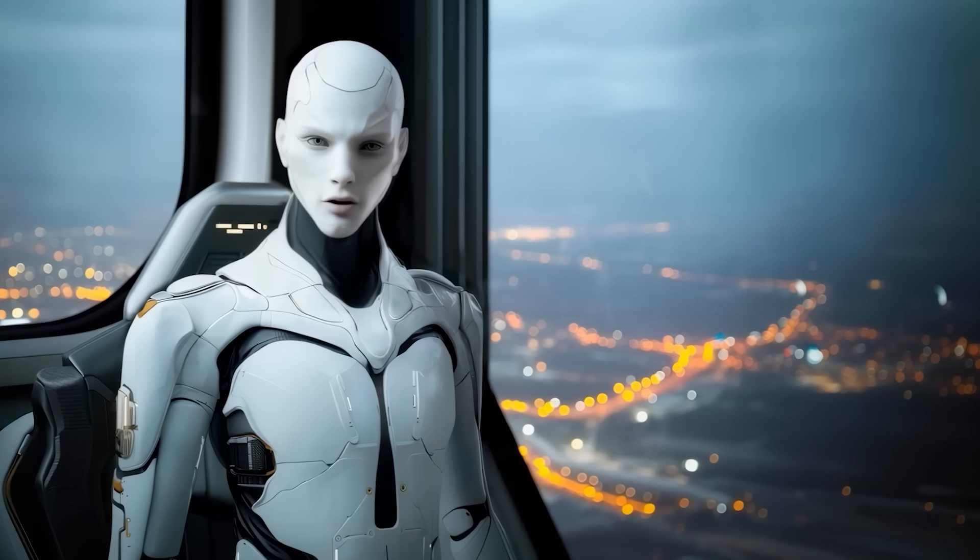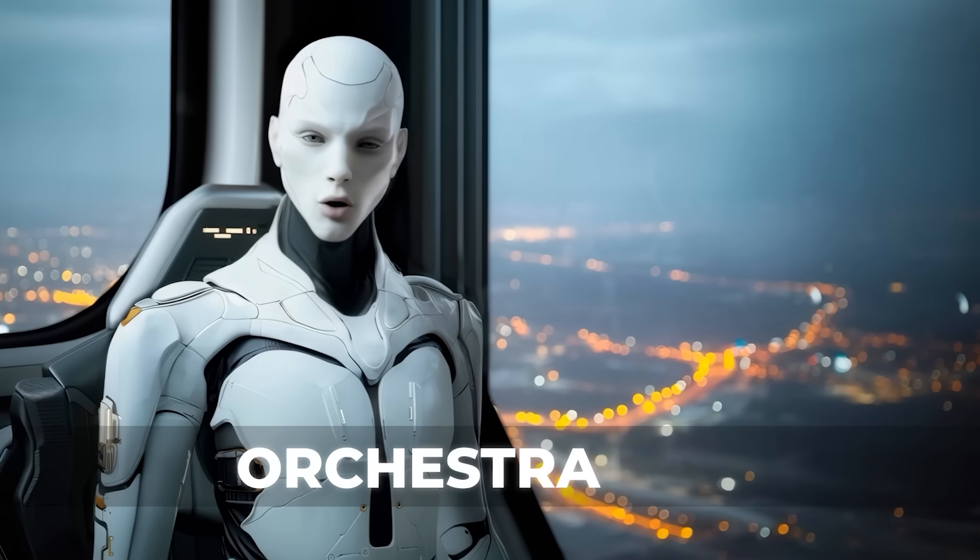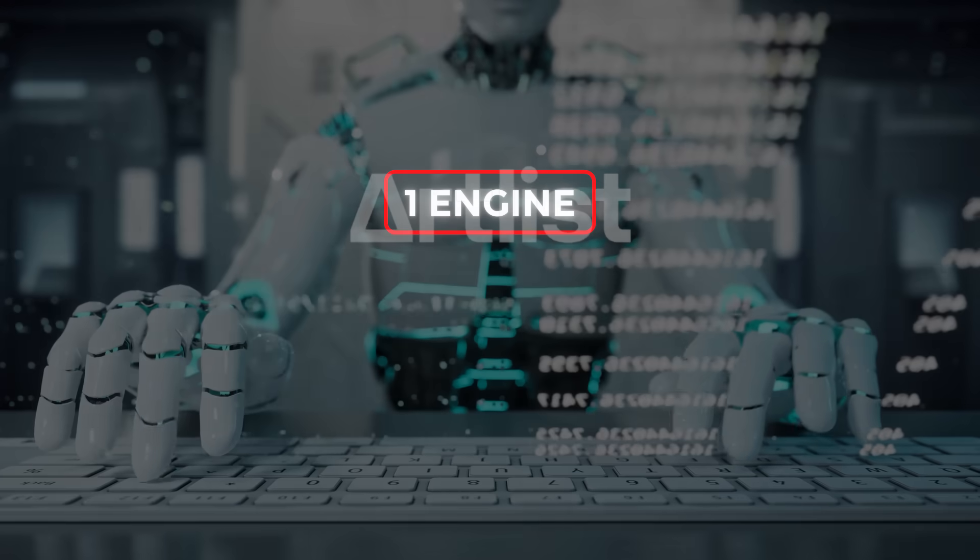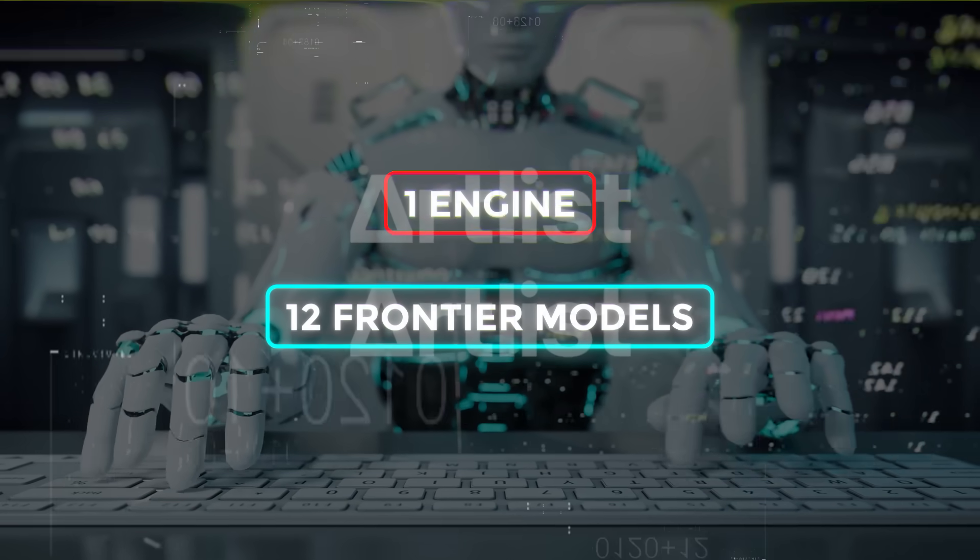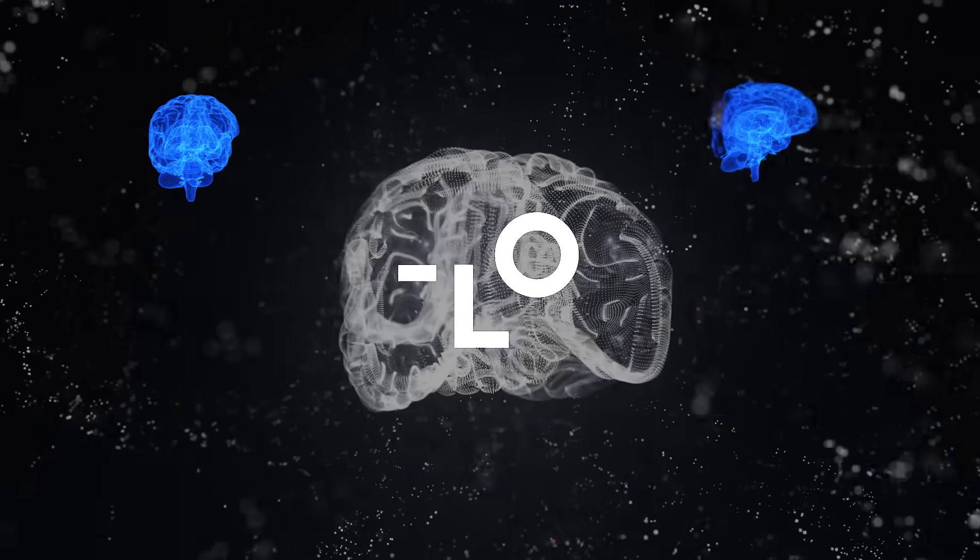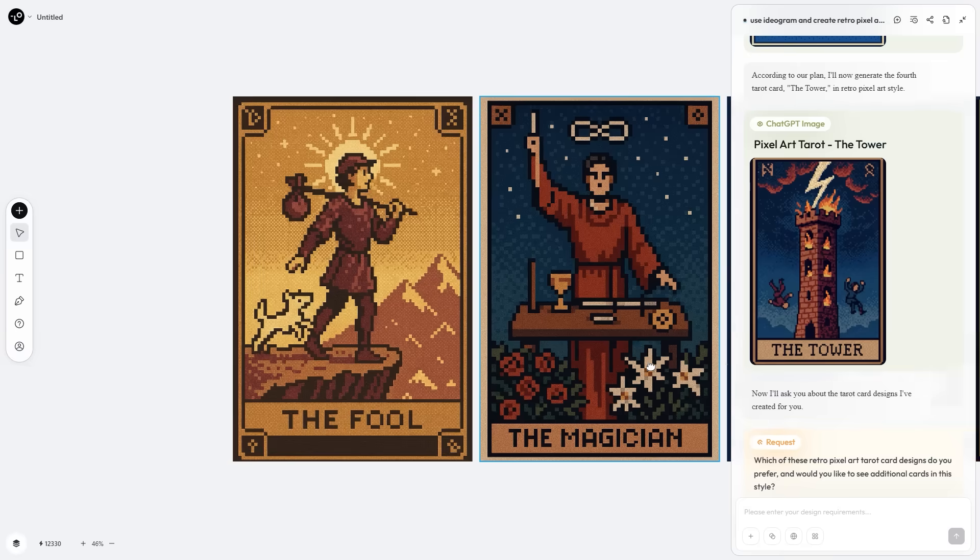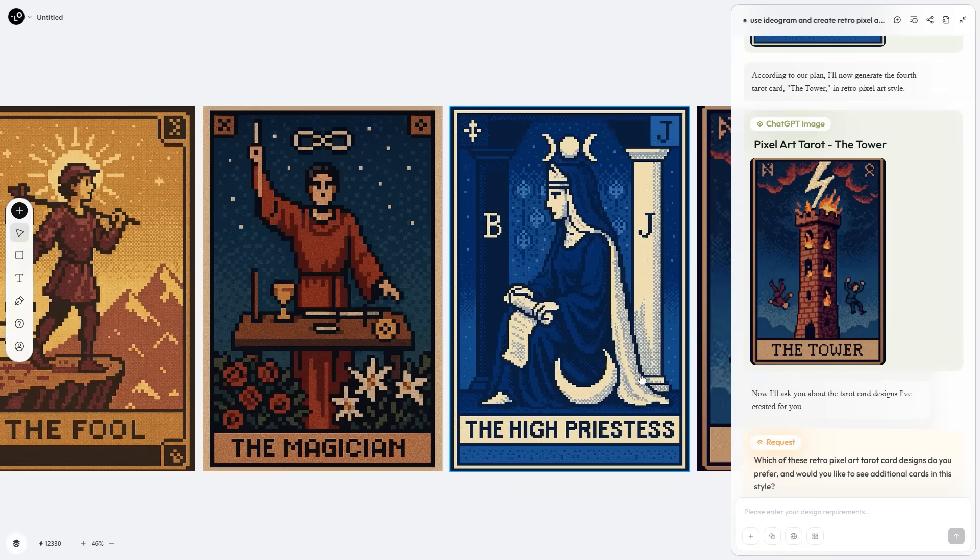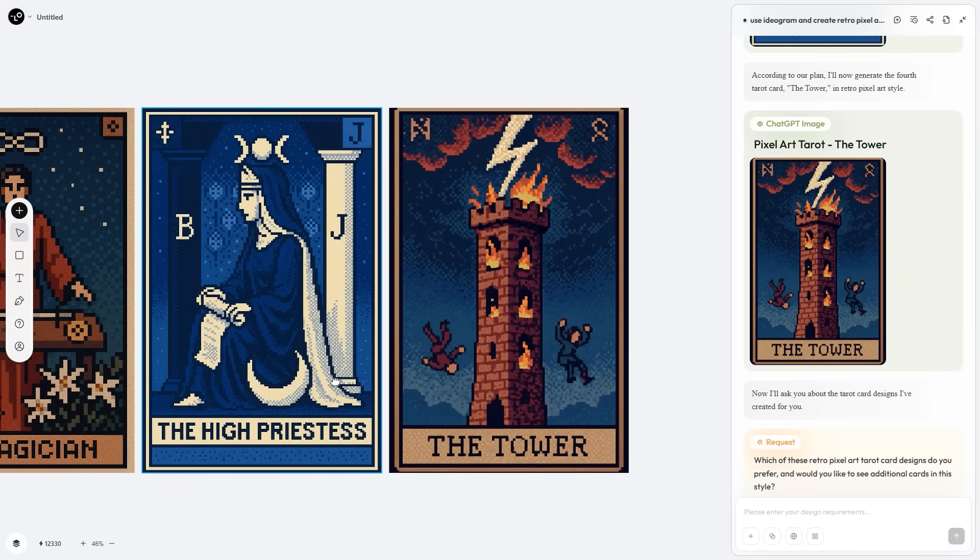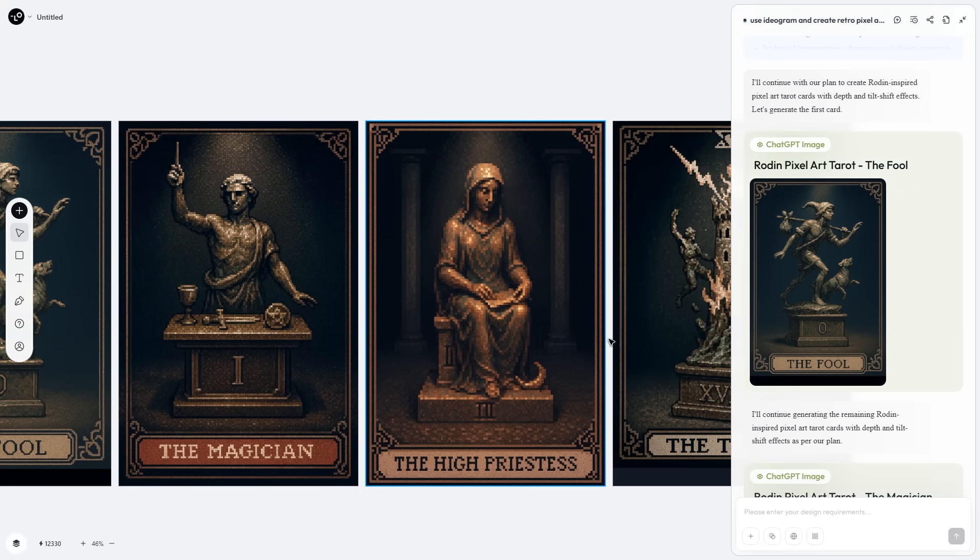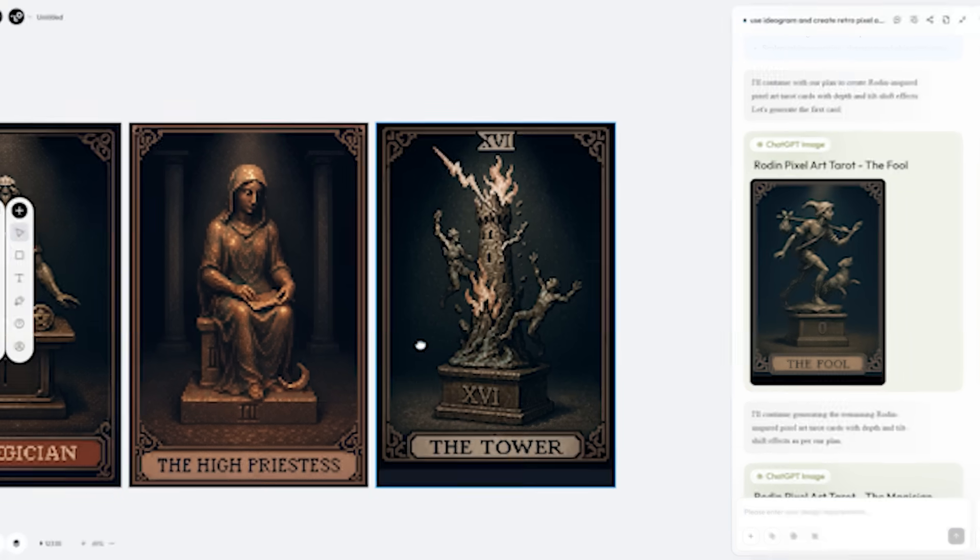Underneath the showy demos, Loveart's secret sauce is orchestration. Instead of locking you to one engine, it runs 12 frontier models in tandem and lets you pipe each step through whichever brain makes the most sense. Want retro pixel art tarot cards? Fine! Route the prompt to ideagram 3 for clean pixel control, then hand the output to Rodan for dimensional depth if you need a tilt shift animation later.